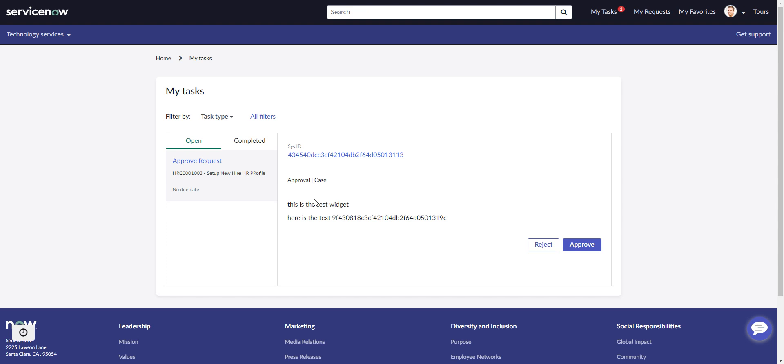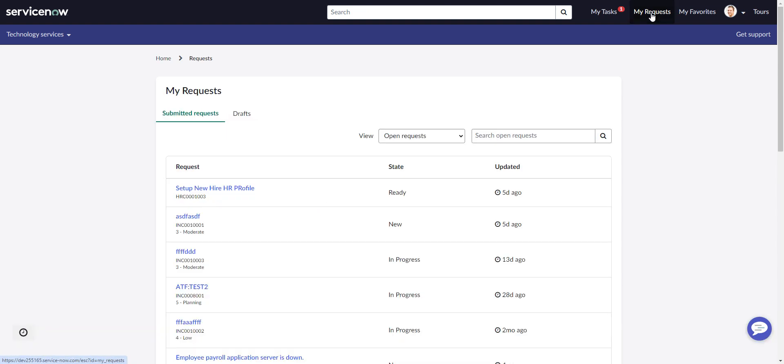When I saw this and got this working, I was really, really excited. And then I saw a question in the community on this that went unanswered, and the person said yeah, this is great when I'm in My Tasks, I can get this set up, I can get this working.